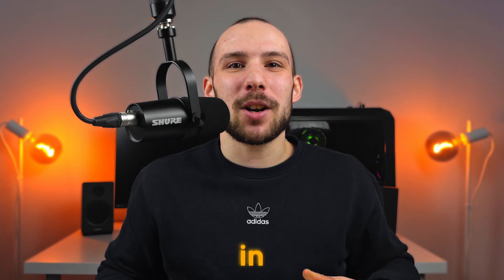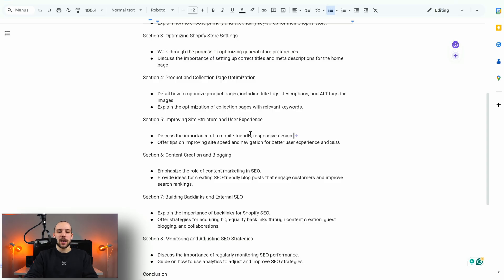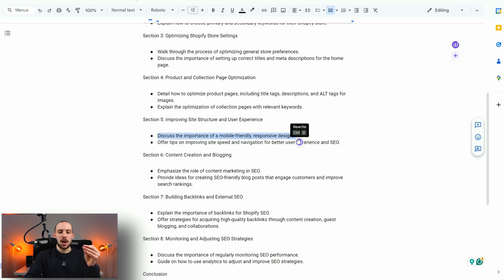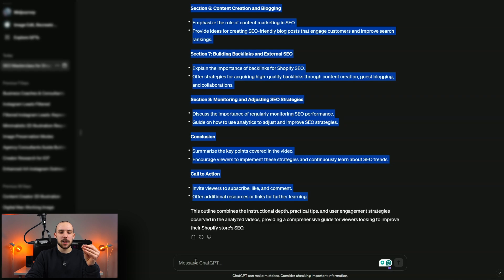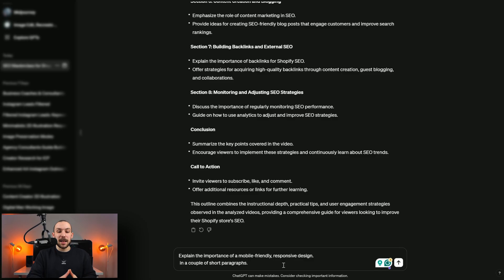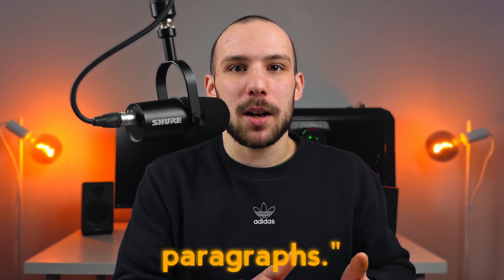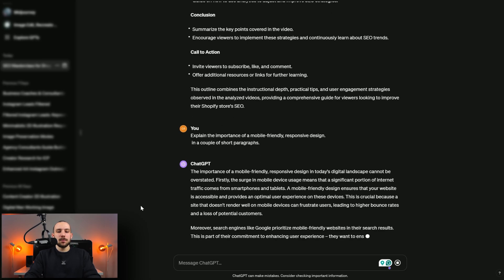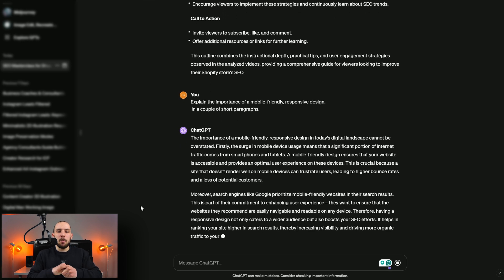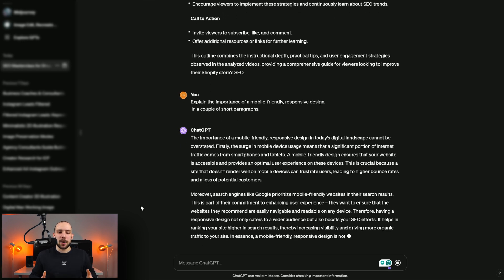Now let me show you the ultimate cheat code to make your script more in-depth and enrich it without putting in too much work. Take a bullet point — for example, 'discuss the importance of a mobile-friendly, responsive design.' Copy it, go to ChatGPT, and use this prompt: 'Explain the importance of a mobile-friendly, responsive design in a couple of short paragraphs.' The template is: 'Explain [blank] in a couple of short paragraphs.' And ChatGPT will explain it for you.